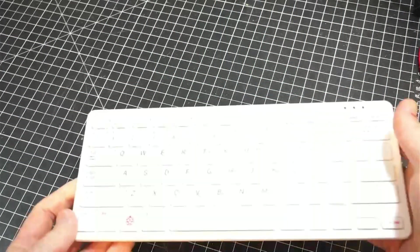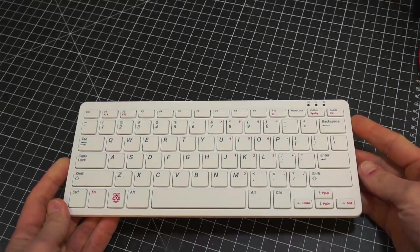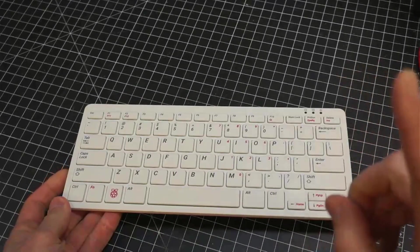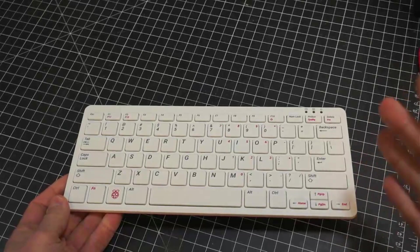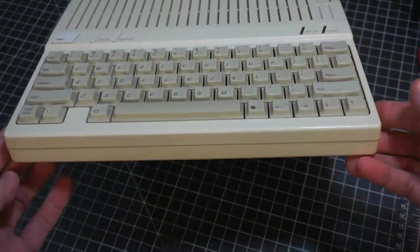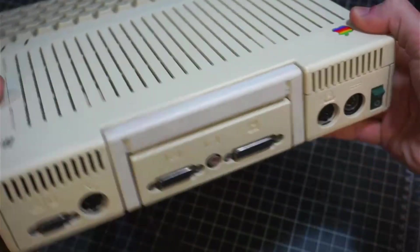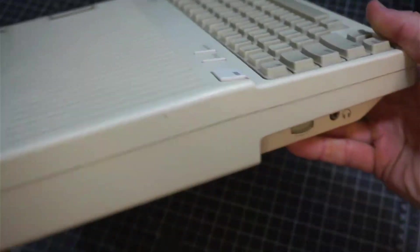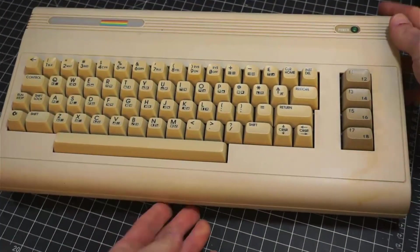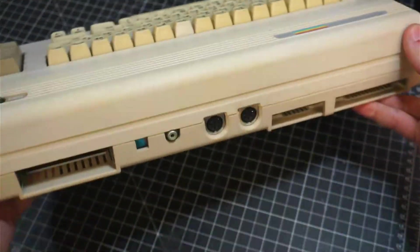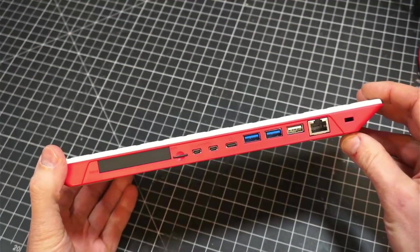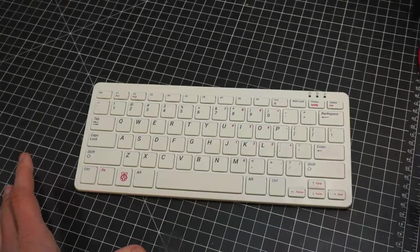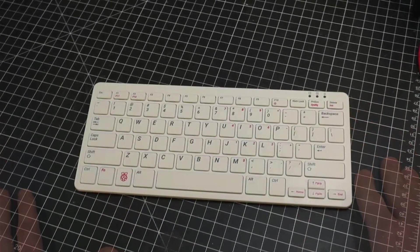Do you remember when everyone was all cuckoo for Cocoa Puffs over the Pi 400? It's still a fantastic device that I was late to the party getting. It harkens back to the age of the personal microcomputer from the 1980s, where the keyboard and motherboard are contained in one device, with the business end of the machine on the backside. This is just a fun thing to use for any number of reasons, and it's a great device for kids to learn and experiment.